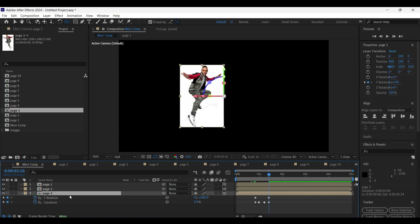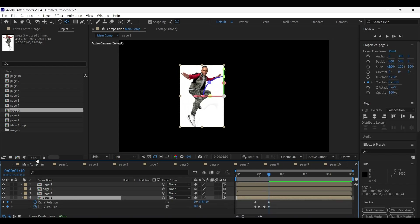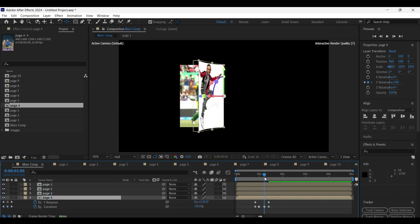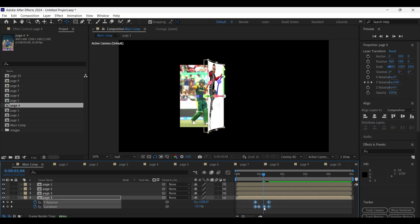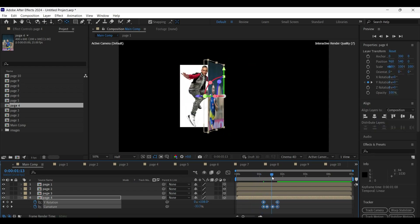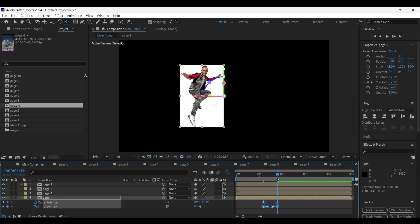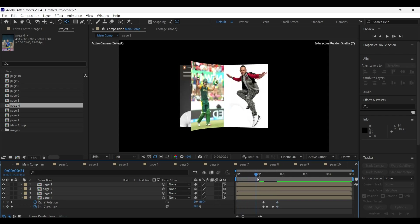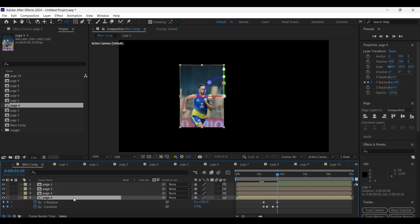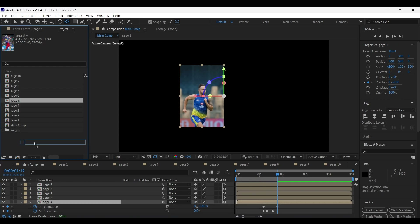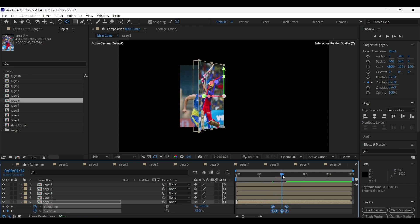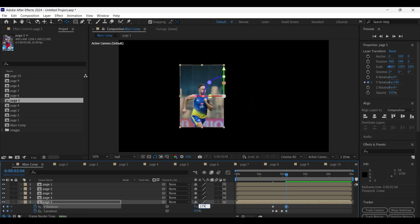Press Ctrl+D to duplicate the layer, hold the Alt key and drag the page four comp from the project panel onto the layer. Move all those keyframes a little bit forward on the timeline. On the last keyframe of Y-axis, change the value from 179.99 degrees to 179.98 degrees. Duplicate the layer and do the same with the page five layer — this time change the value from 179.98 degrees to 179.97 degrees.